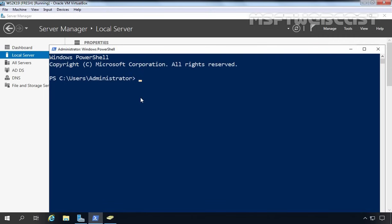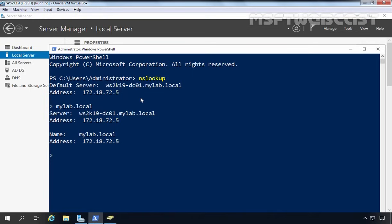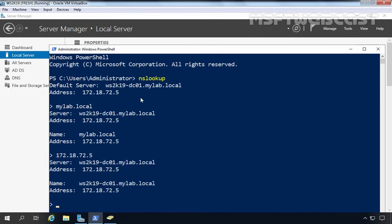I am going to open PowerShell and run the command nslookup. Our default server is ws2k19-dc01.mylab.local and the IP address is 172.1872.5. Now I am going to type mylab.local — we are getting an answer that mylab.local's IP address is 172.1872.5. I am also going to specify the IP address and we get the answer that 172.1872.5 PTR record belongs to ws2k19-dc01.mylab.local.